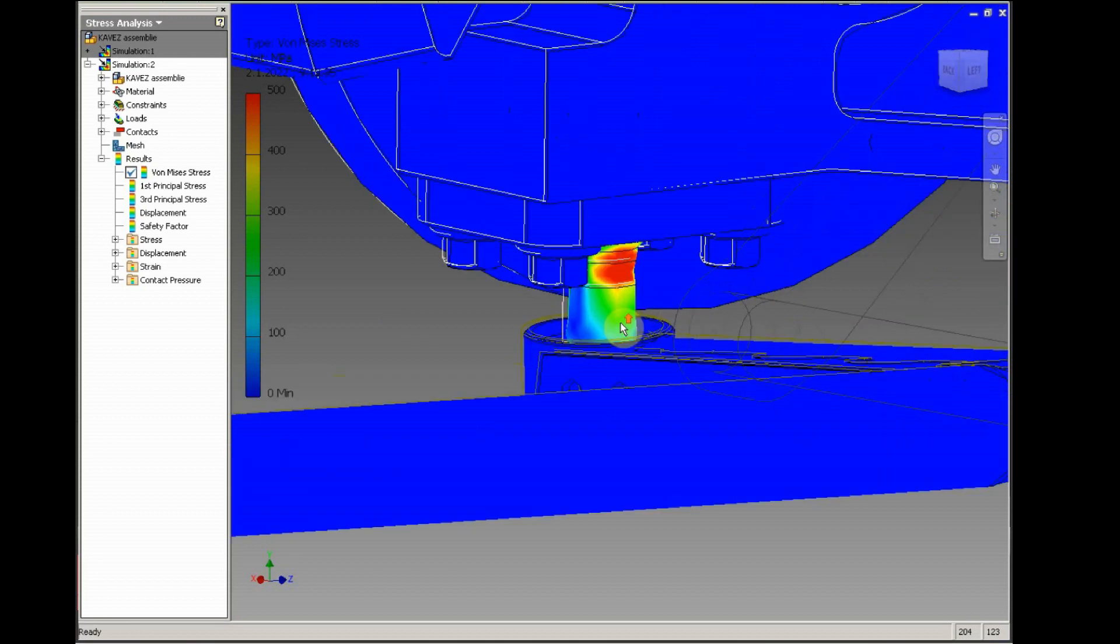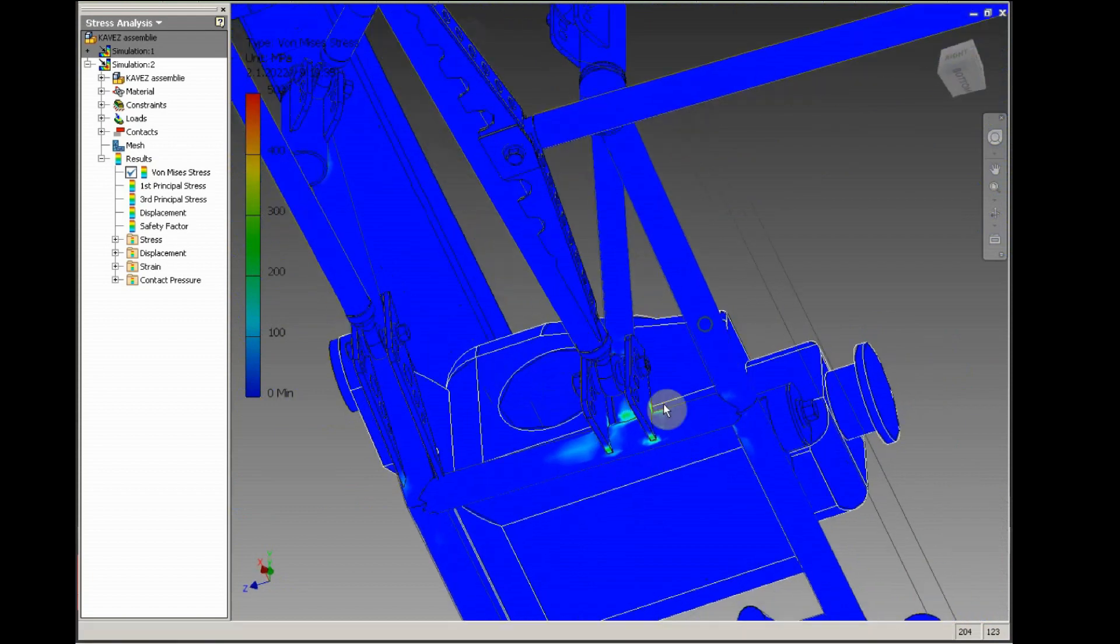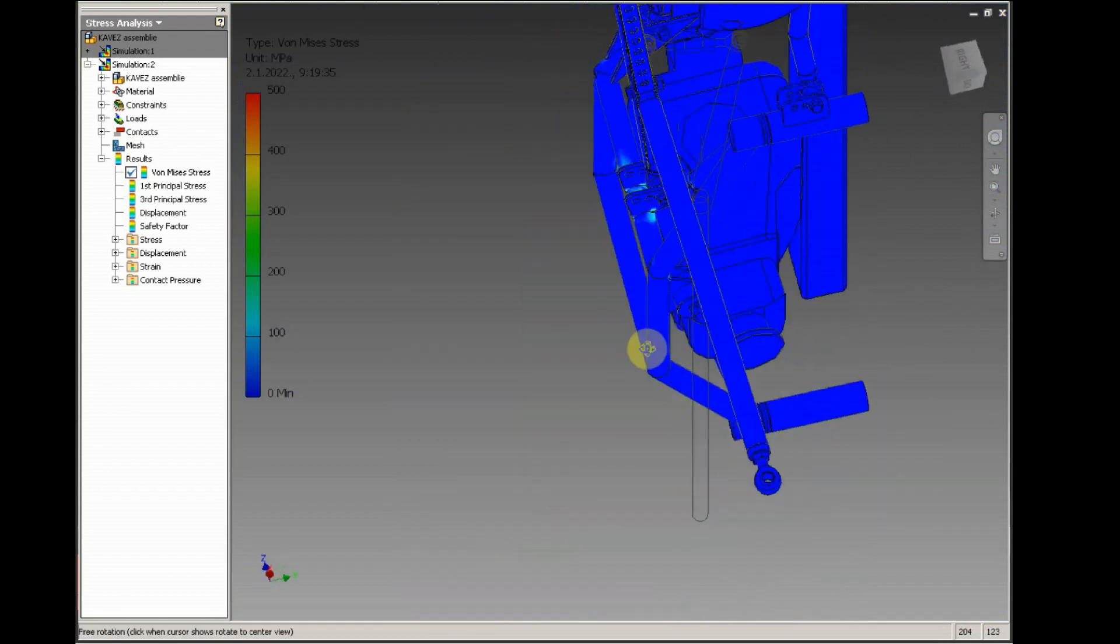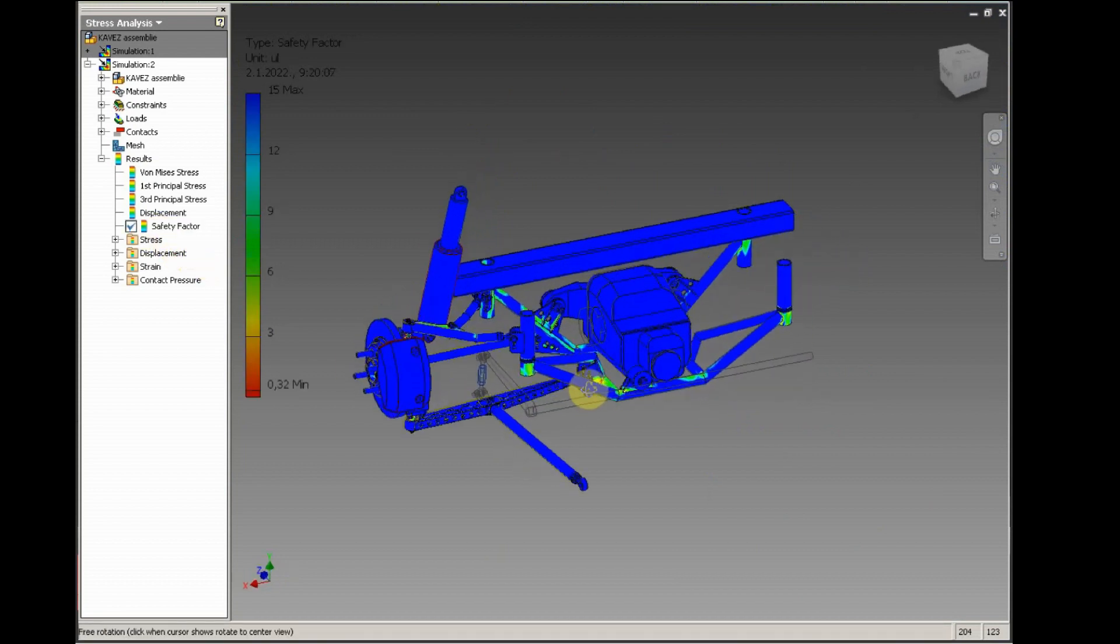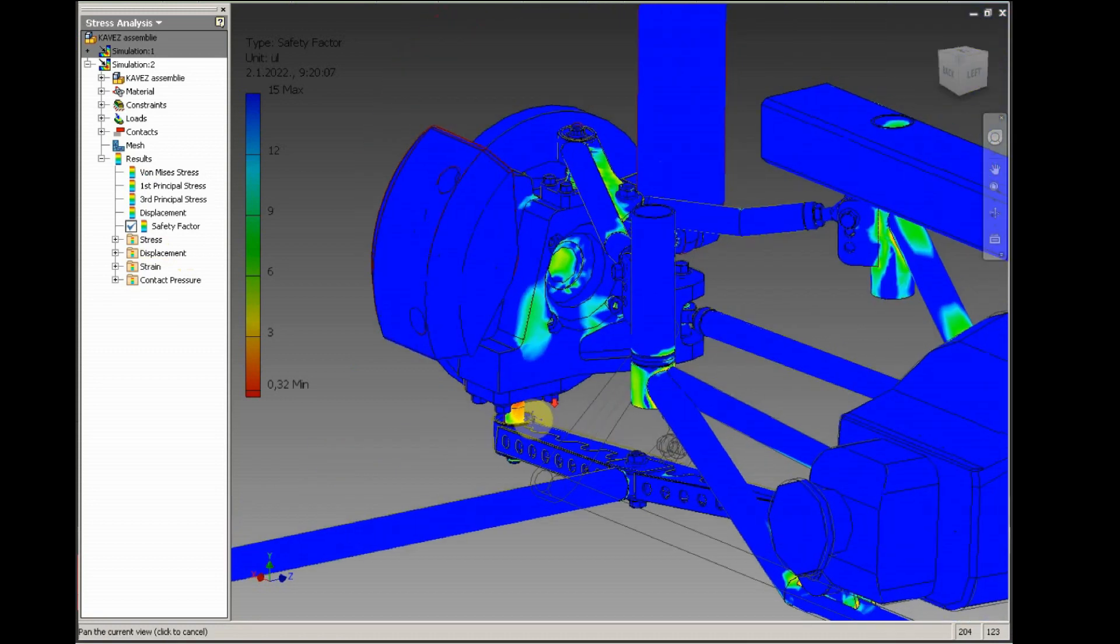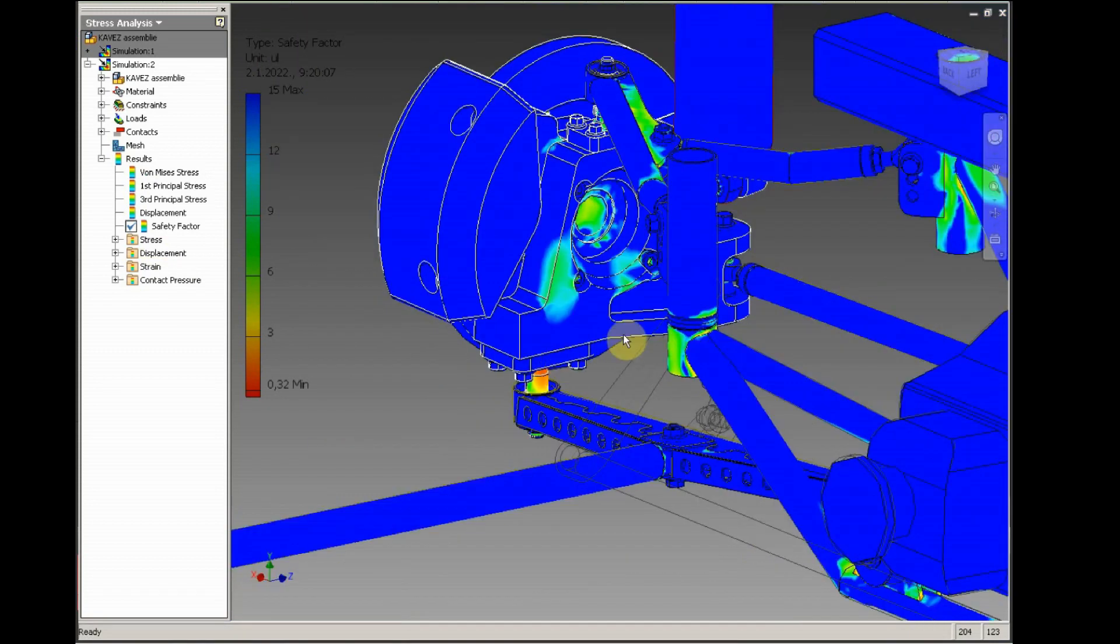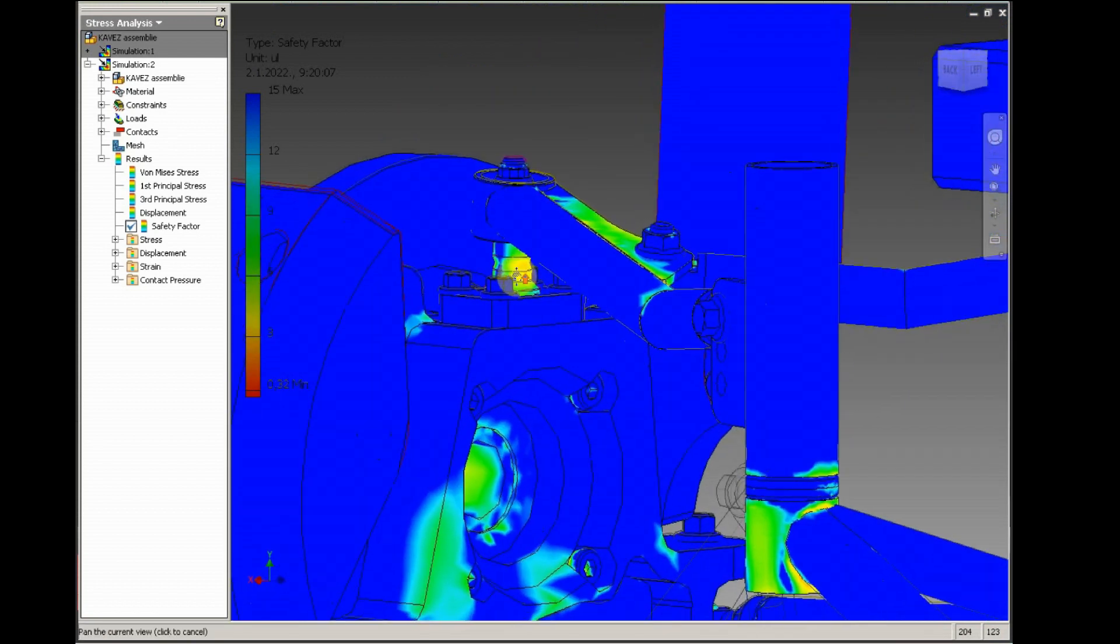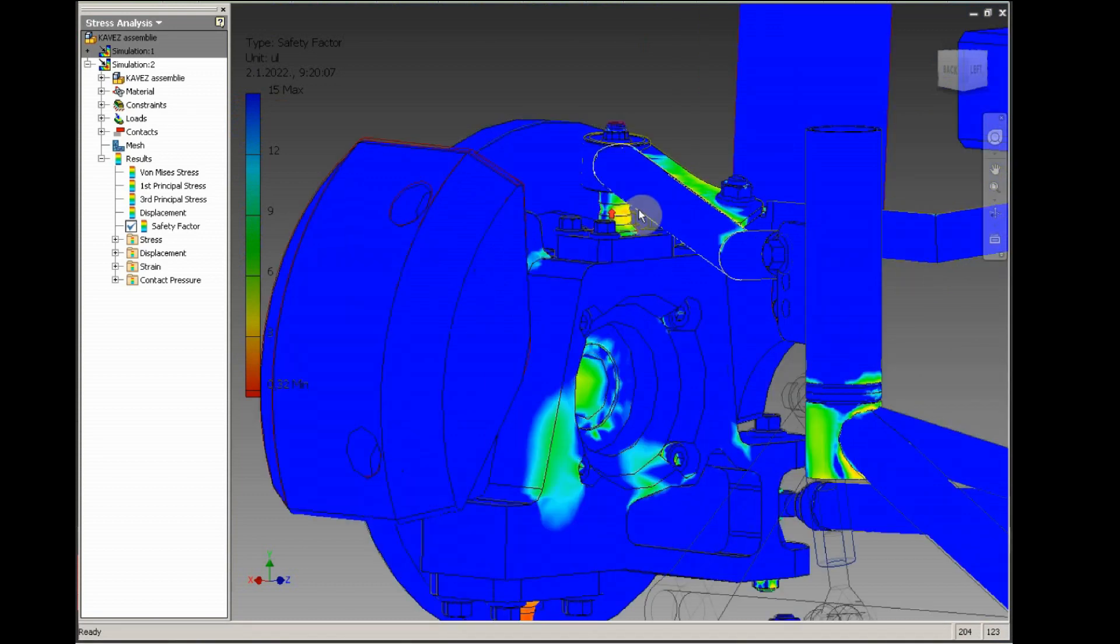That's exactly what we want. We want this pin to be the weakest point. Let's switch to a safety factor. It's more clearly visible now that the pin will be the weakest point. The upper one, of course not, because we hit it in the lower part of the wheel.